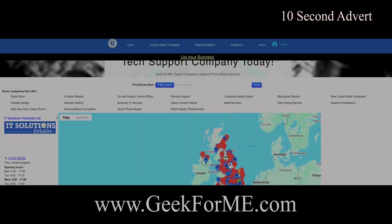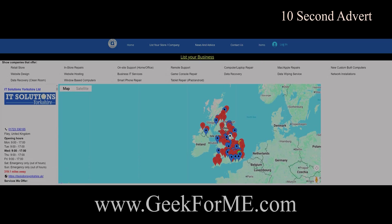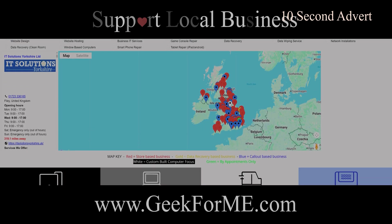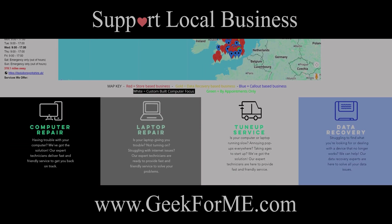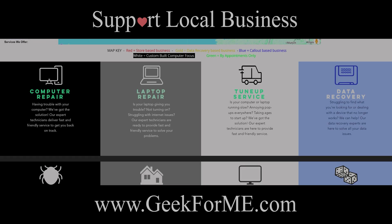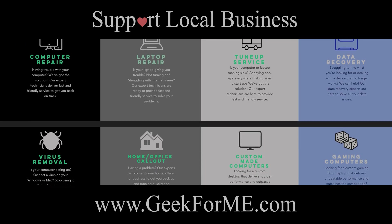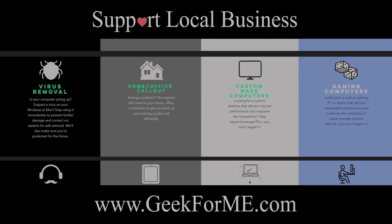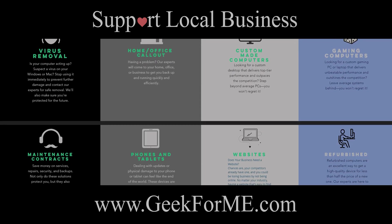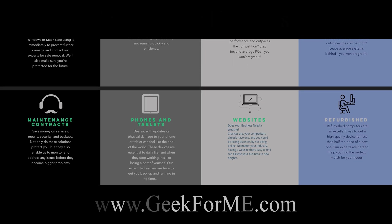Go to Geek4Me.com, the easy way to find trusted local tech repair experts near you. Geek4Me.com, fast, local and reliable.